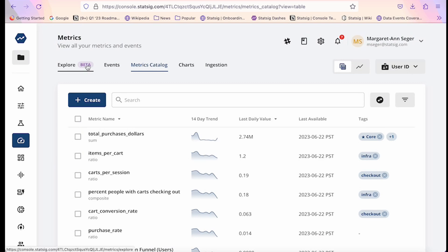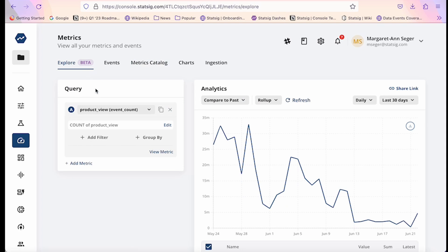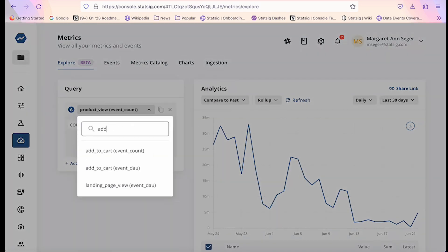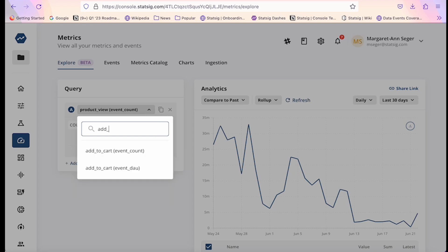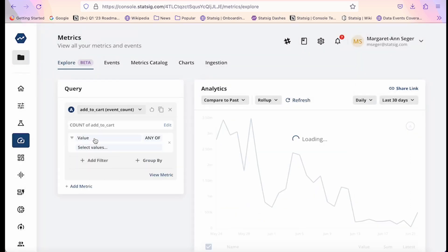While exploring surprising experiment or rollout lifts is definitely important, sometimes you just want to understand top-line metric trends. Statsig's metrics explorer enables such exploration. With metrics explorer, you can select a metric or several metrics to apply custom filters or aggregations to in order to understand and debug user trends.